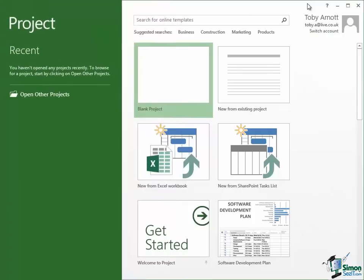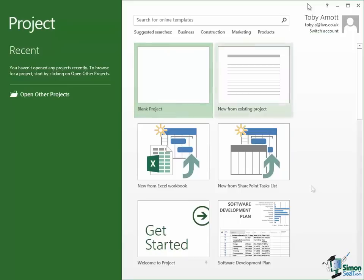Now let's look at these big buttons on the start screen. The one that's highlighted at the moment is Blank Project and you'll use that a lot when you start a new project from scratch. So you're really just going to start typing the details of a project into Project 2013 from a blank starting point, a bit like starting a new document in Word.